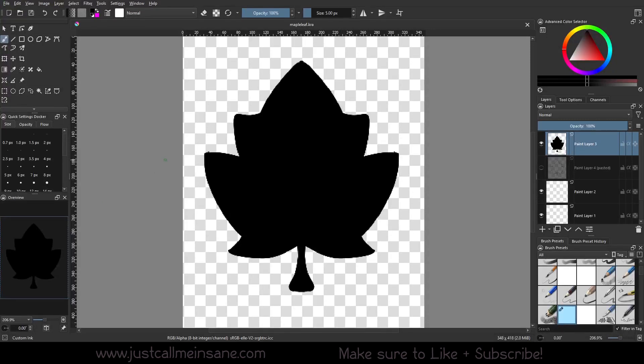Hey everybody, welcome back to another Krita tutorial. Today we're going to be going over the resource library in Krita and how that has changed. Just to have something in the background, we have a nice little maple leaf that I'm turning into a brush pattern, and we'll use that for the demo.